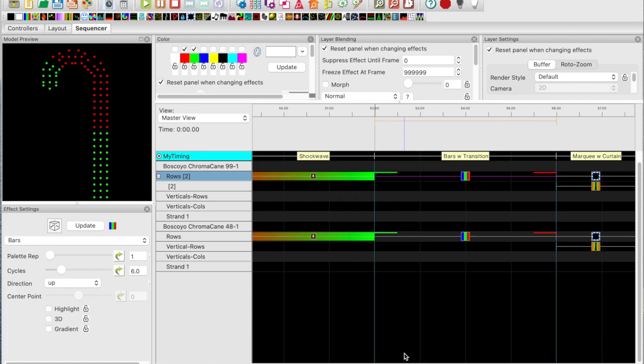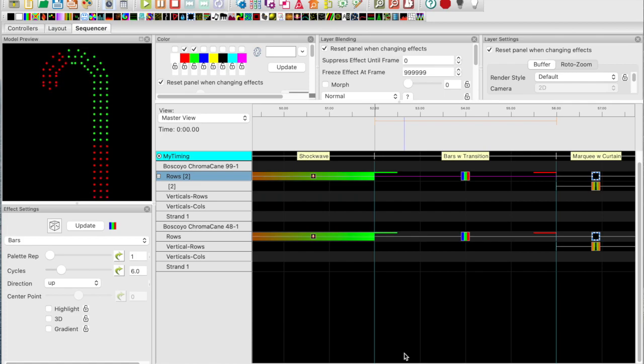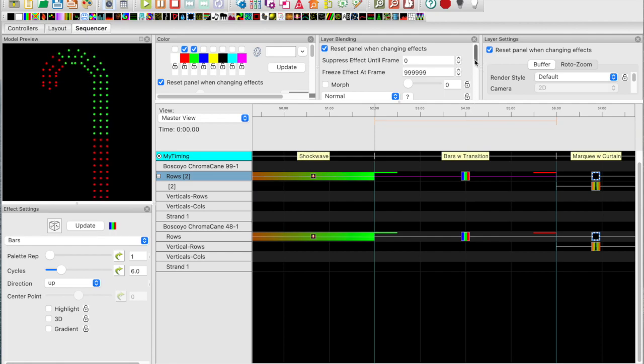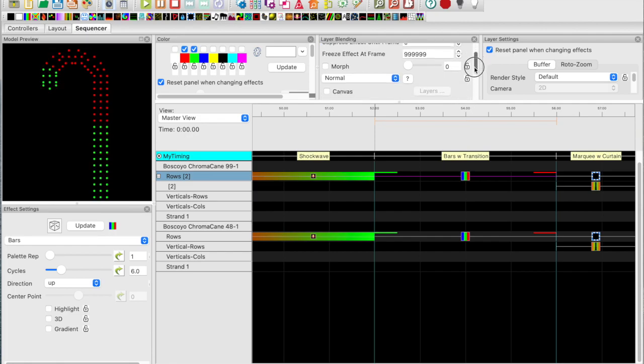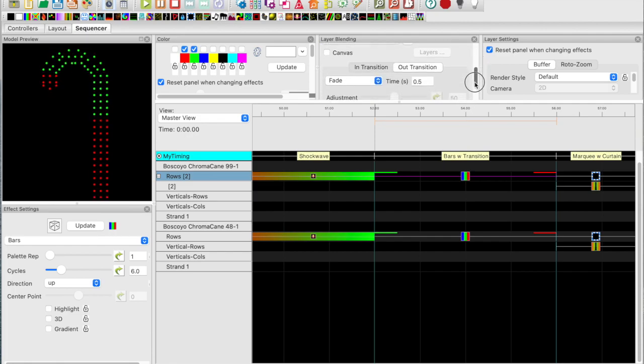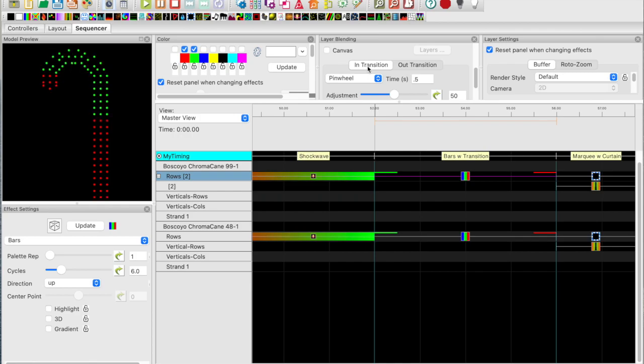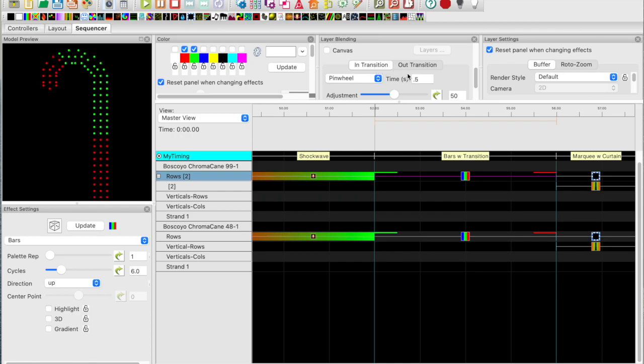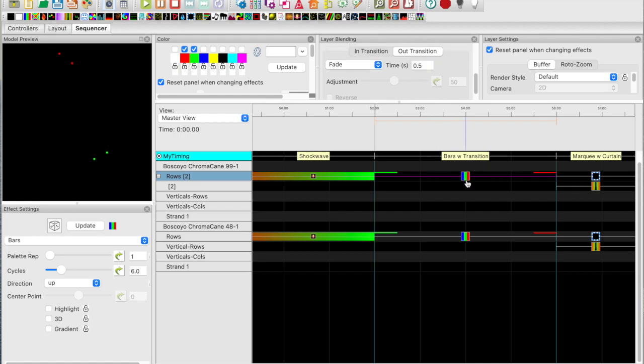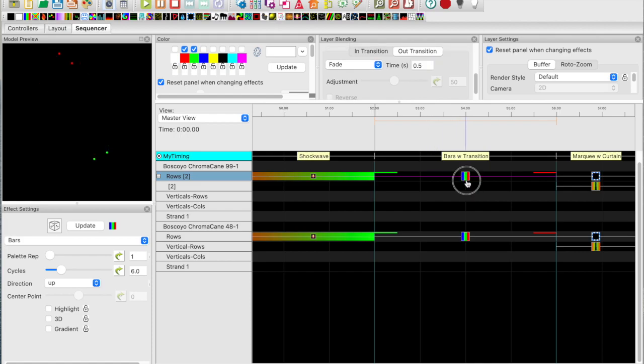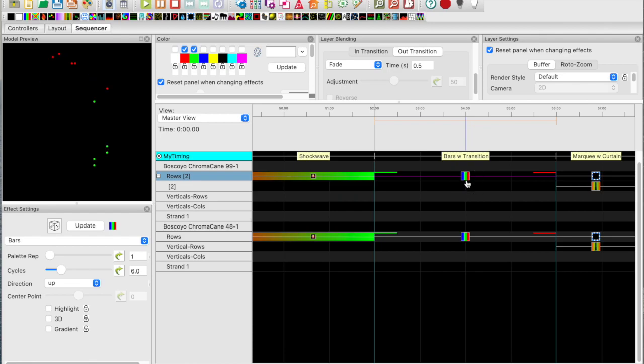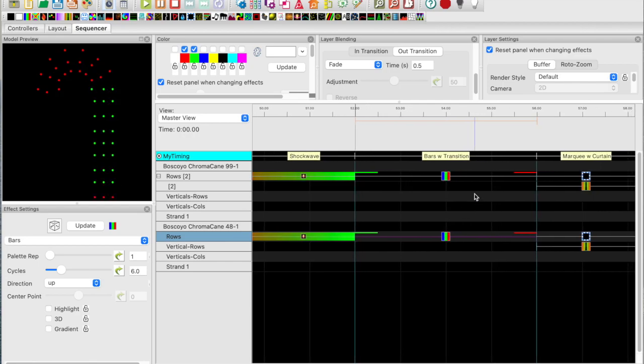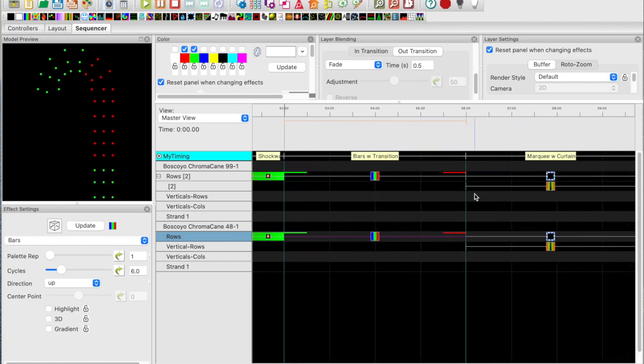Let's take a look at layer blending, specifically transitions. I have taken a bars effect and dropped it onto the rows sub model and I've added in and out transitions. Let's take a look at those. On the input I added a pinwheel and on the output I added a fade. And if we look at that, that's what we get. Kind of interesting. Same thing works on the smaller model. So don't be afraid to play with transitions.